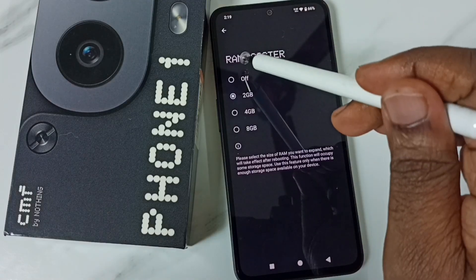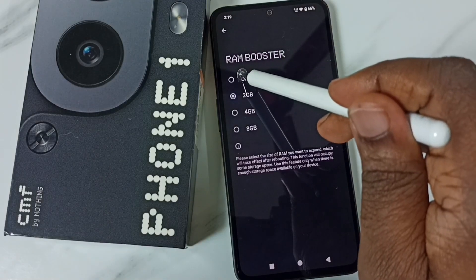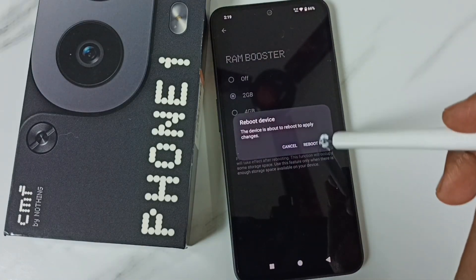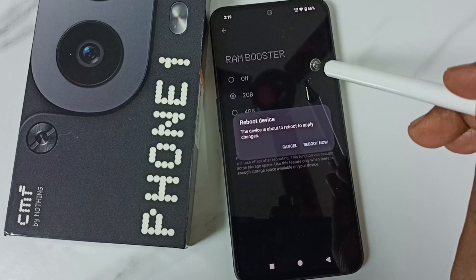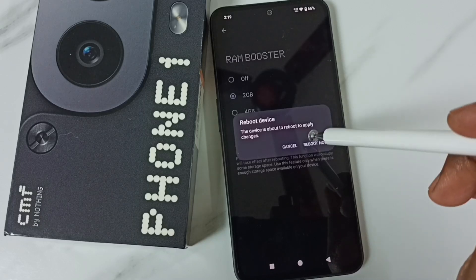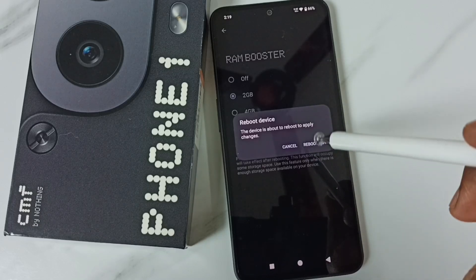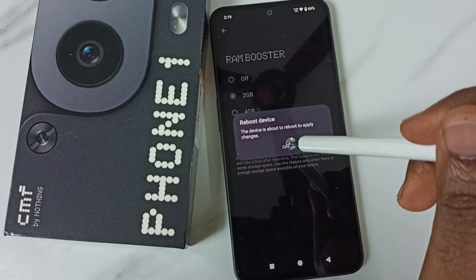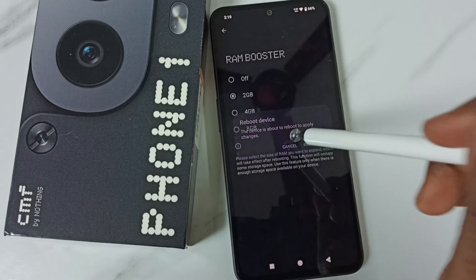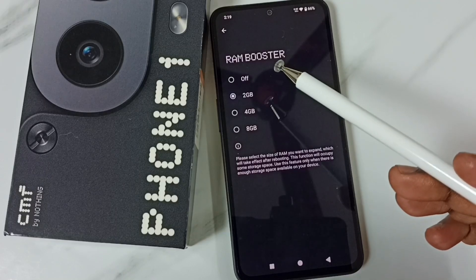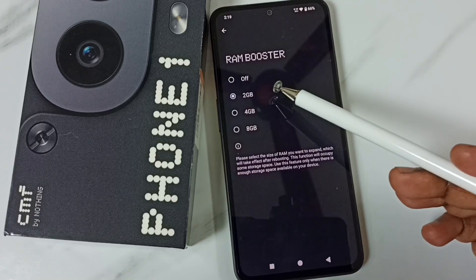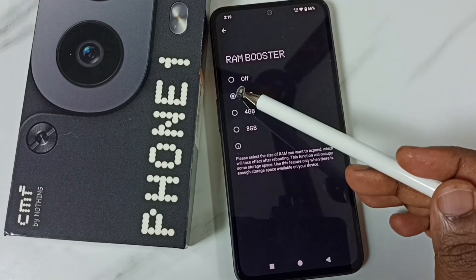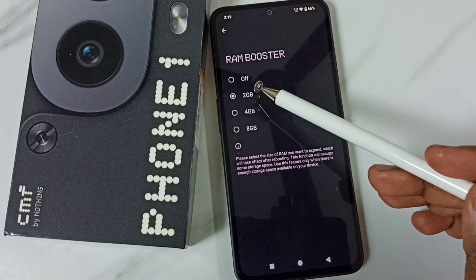Tap on Off, then tap Reboot Now — we have to reboot the phone to apply this change. For now, let me cancel. After reboot, you would be able to release 2GB of storage.